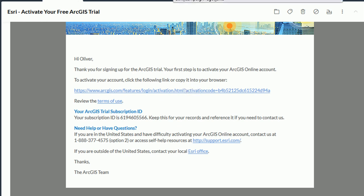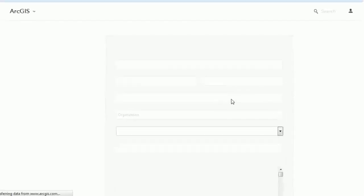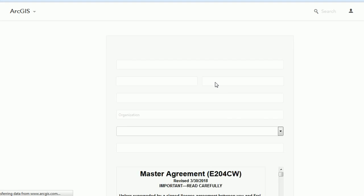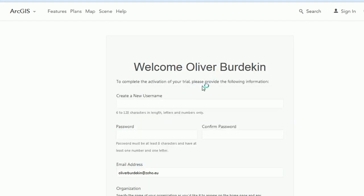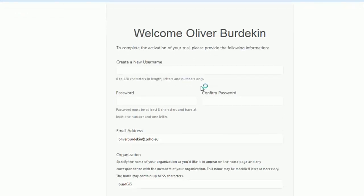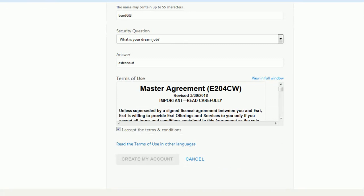So if we click the link we'll be taken to another page where you need to create a username and password and then just agree to the terms of use as well.